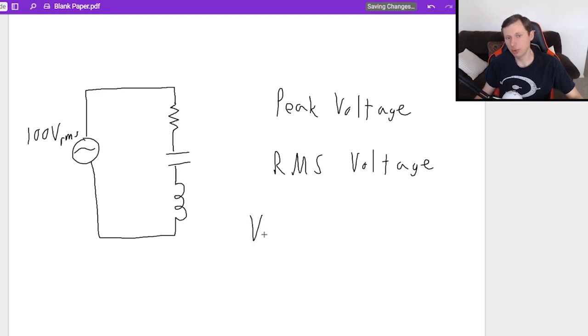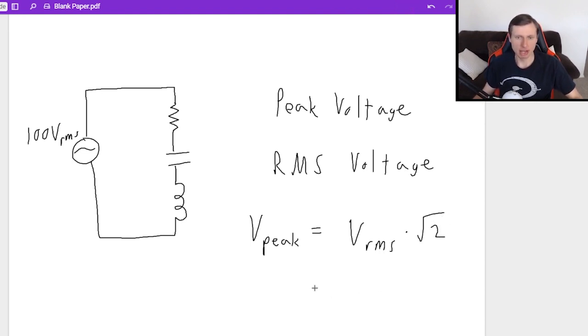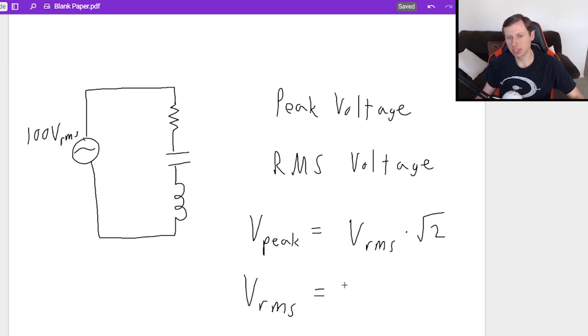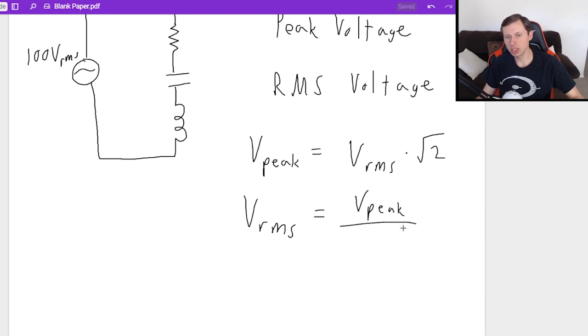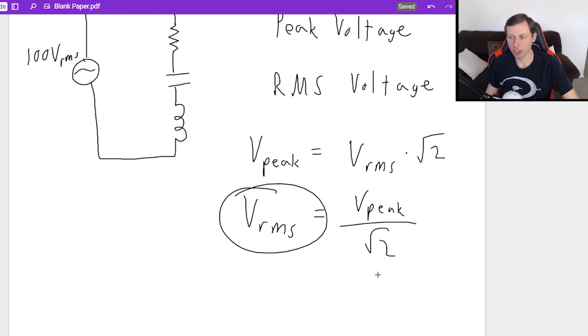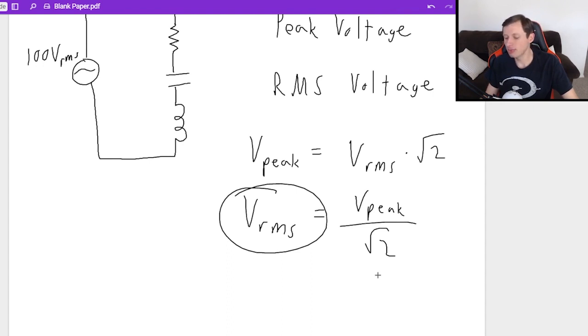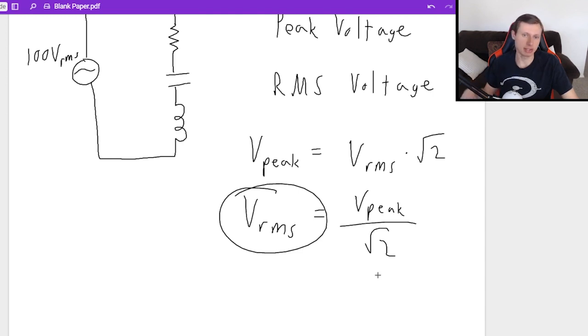There's an equation that converts between the two. If you want to find the peak voltage, take your RMS voltage and multiply it by the square root of two. If I give you the peak and you want to solve for RMS, divide by the square root of two. Most of the time we want V_RMS because that's the one we're going to use in most of our equations, specifically power. Even if they don't ask for it, it's assumed we want the RMS, the average.